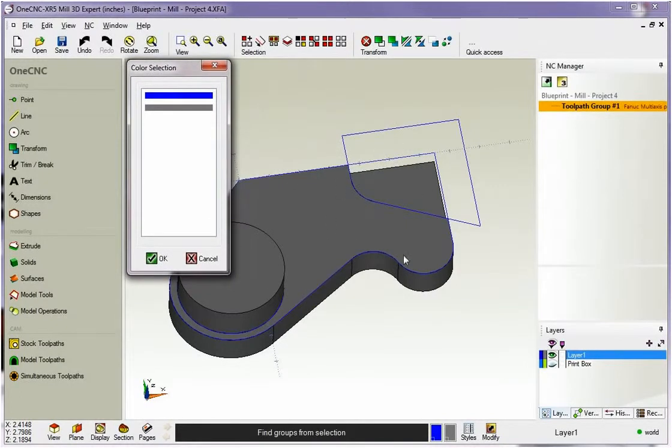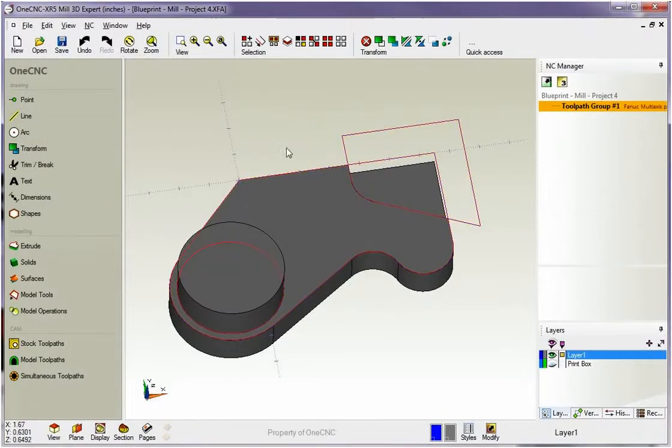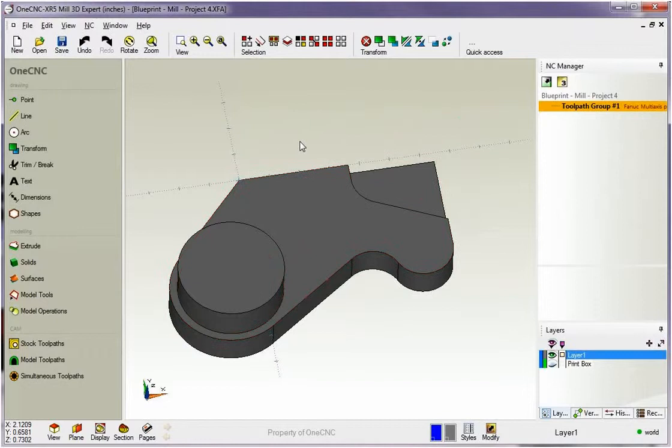1CNC will scan the drawing area and it will just display the colors that are used in here. So you can see we have gray and blue. I want to select blue, so I'm going to left-hand mouse click that, and when I'm done, I'm going to click OK. Now all the blue geometry is selected and I'm going to hit delete.